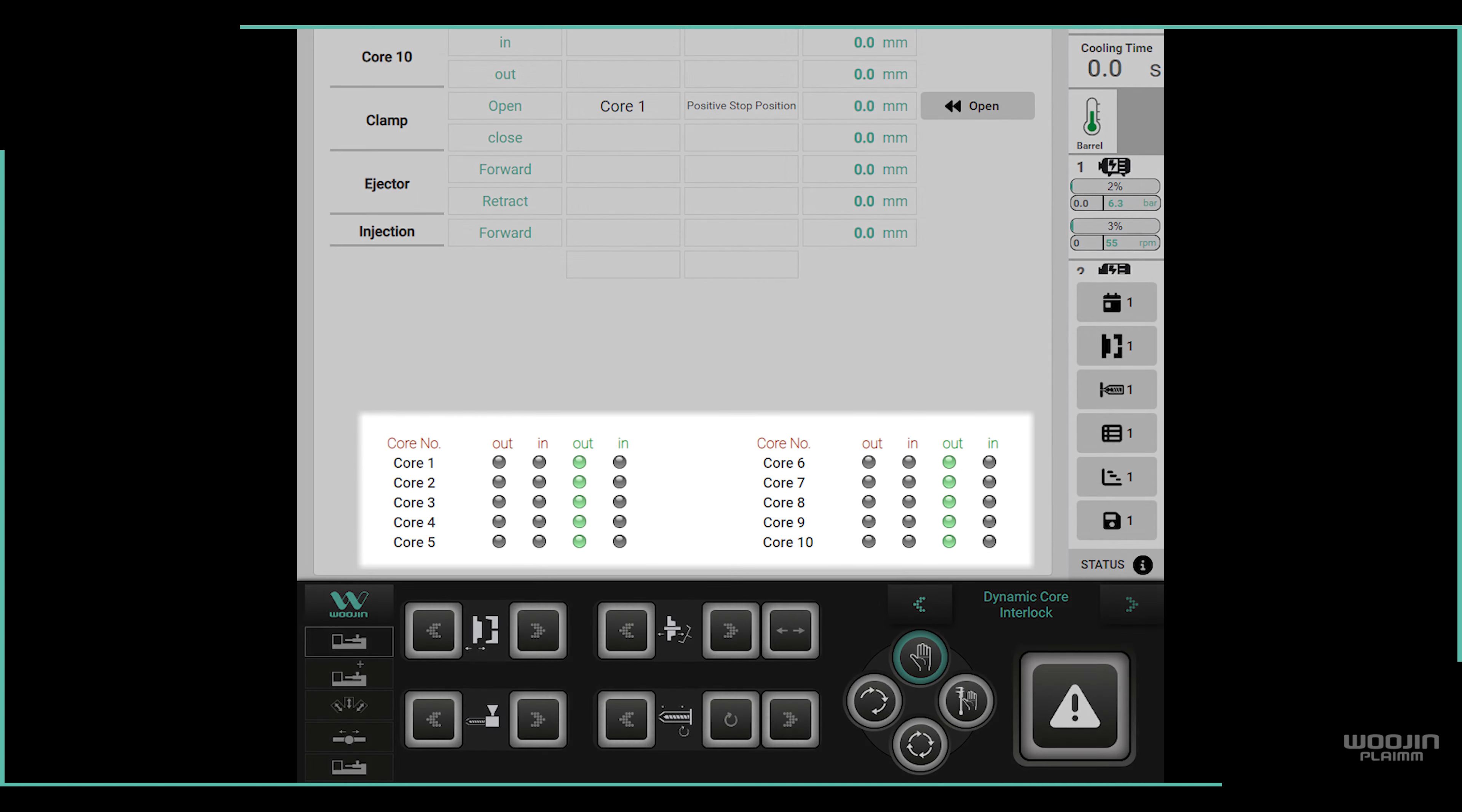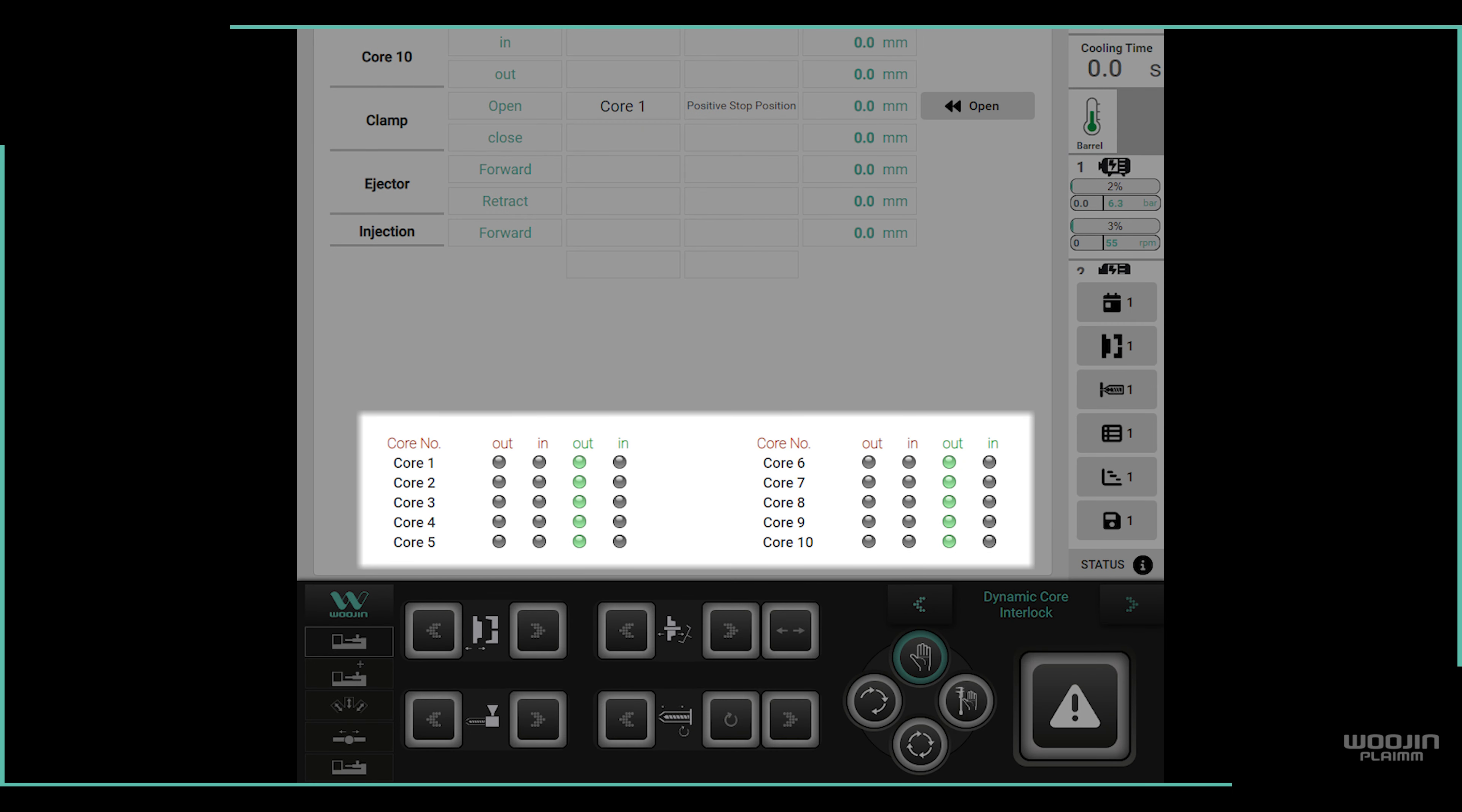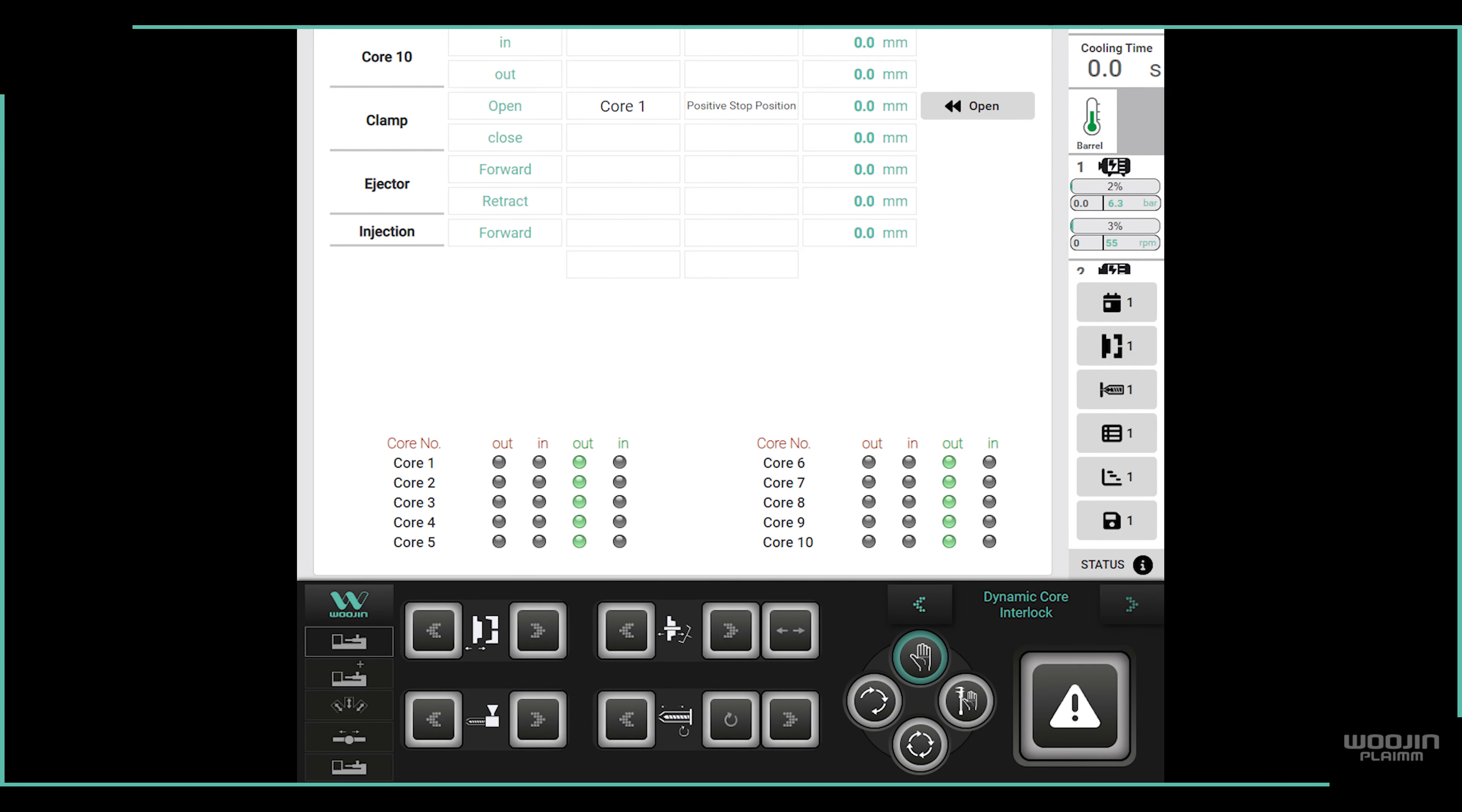All the way on the bottom of the page is a set of indicators to showcase the core status. It can show if the core is moving in or out, or indicate in which end position it is.